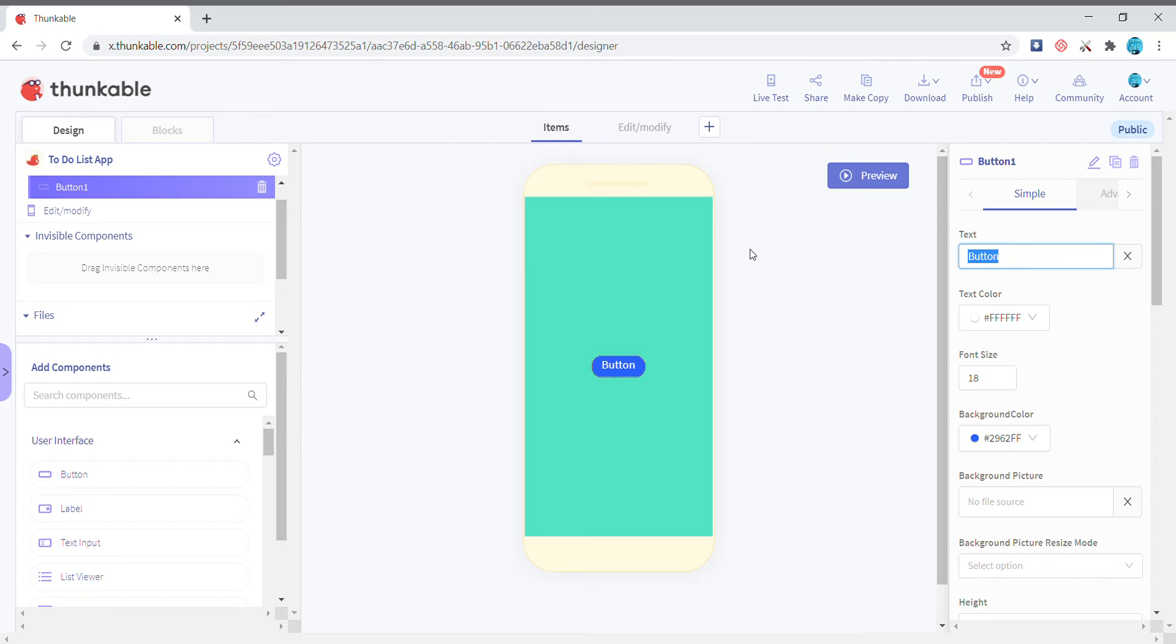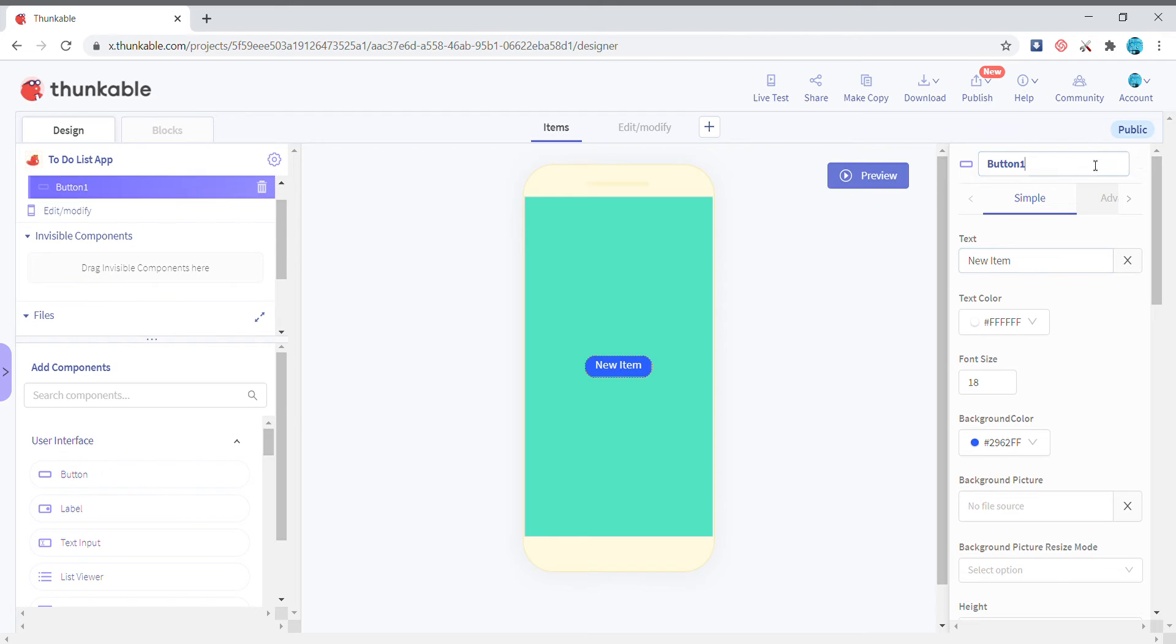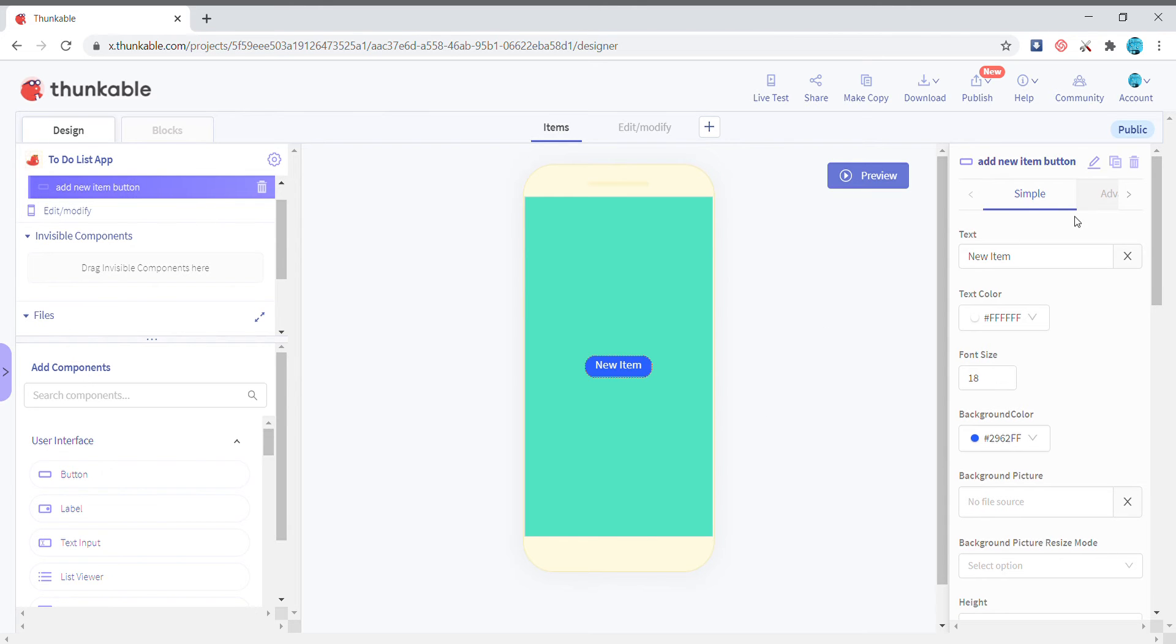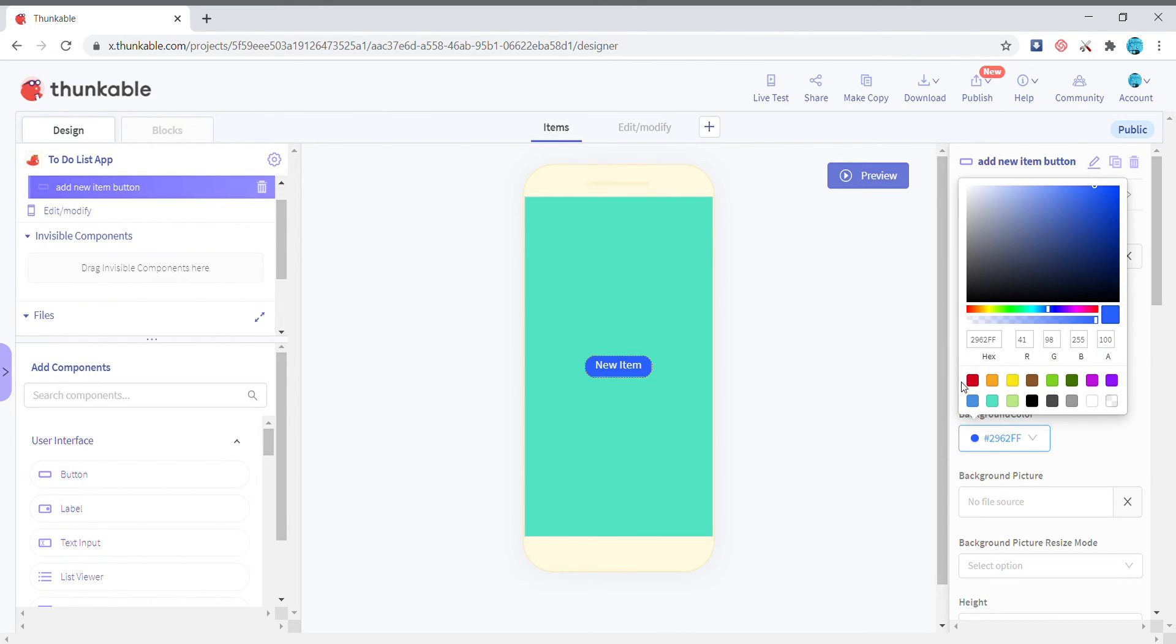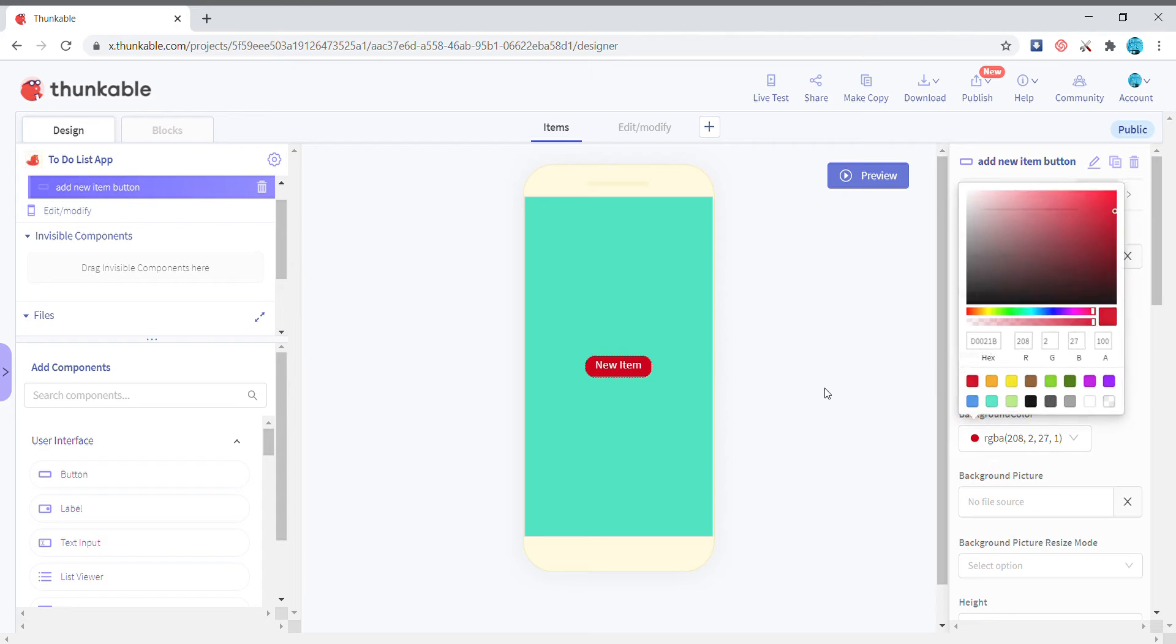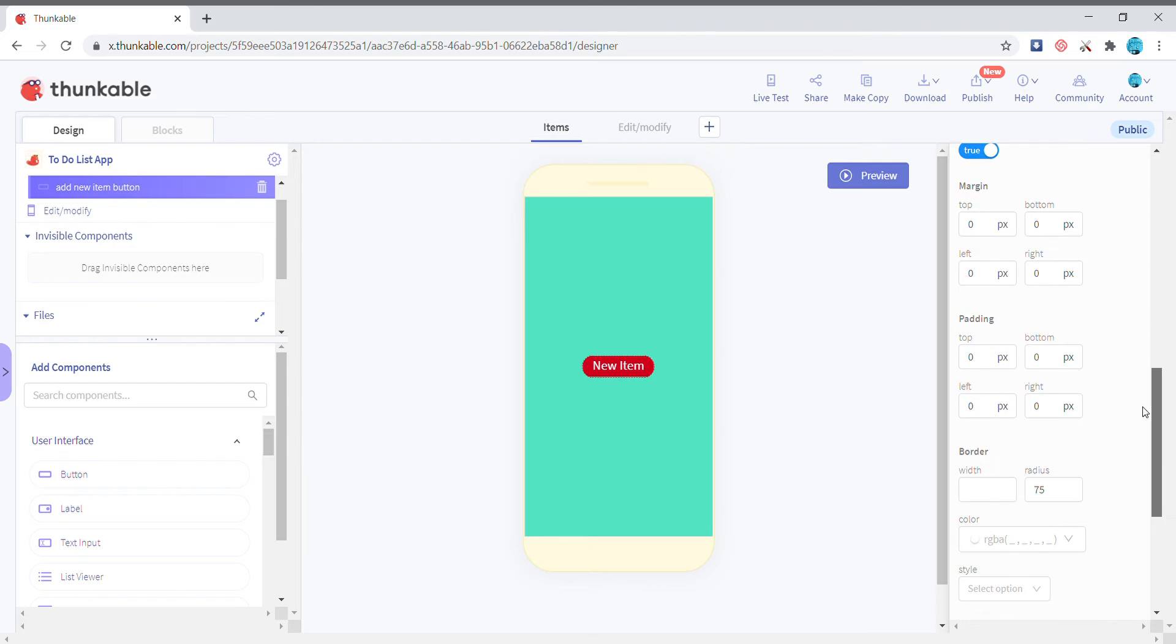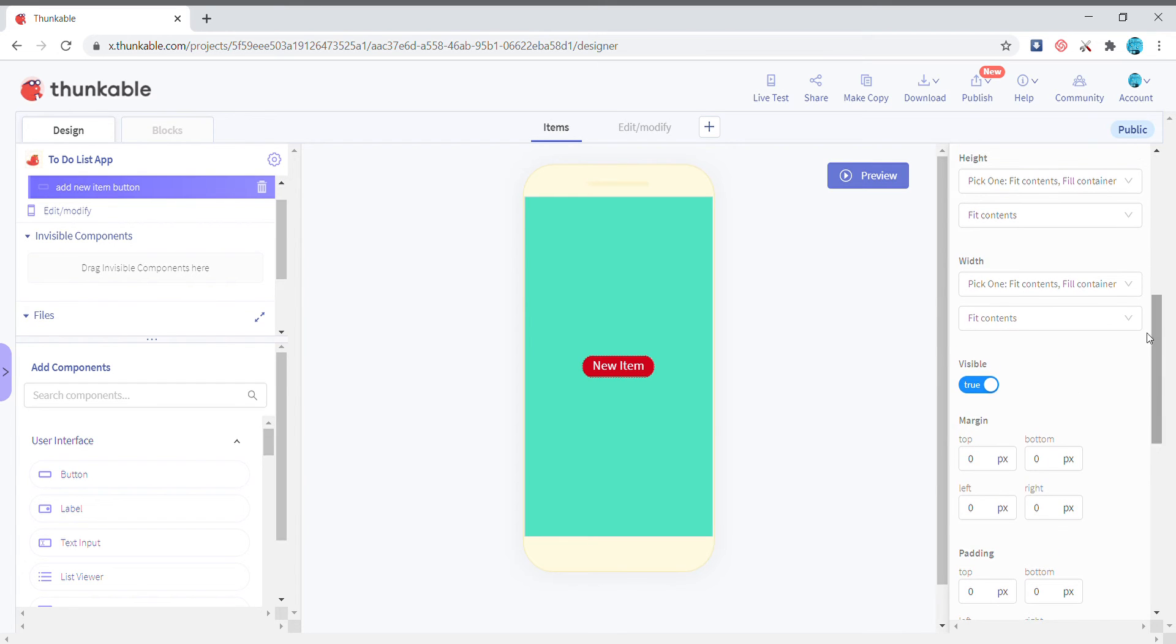The text of the button will be new item. I'm just renaming it to add new item button and then the background color of it to red. So this video is gonna be in two parts. In the first part we're gonna see how to save it